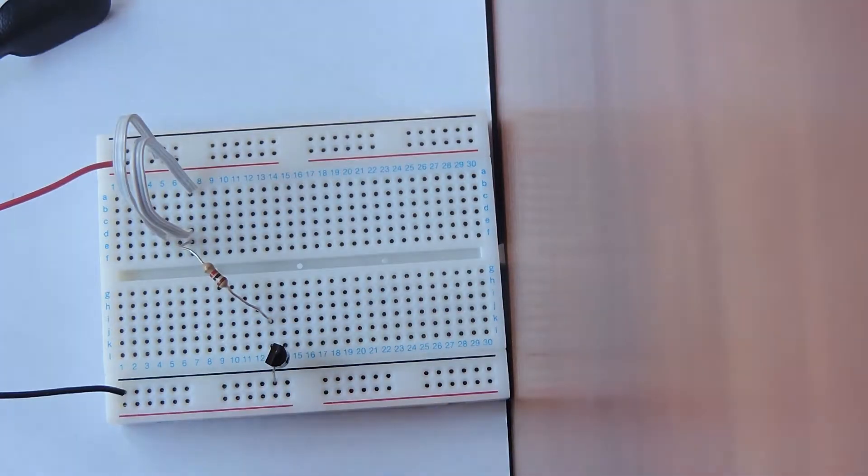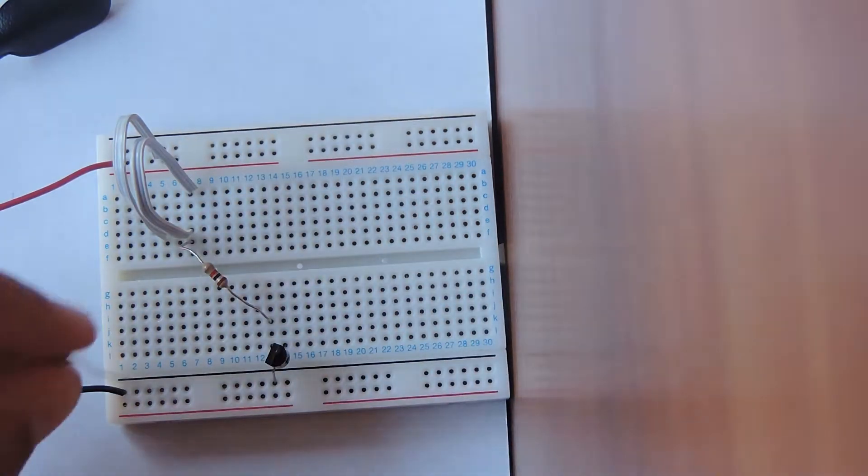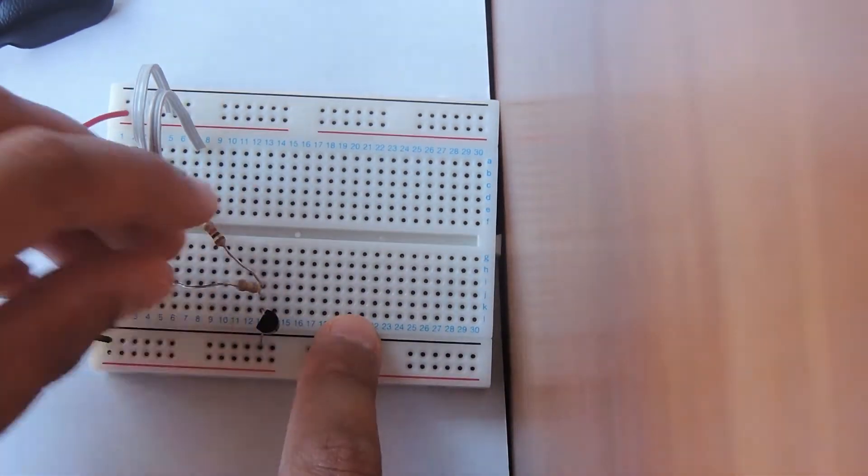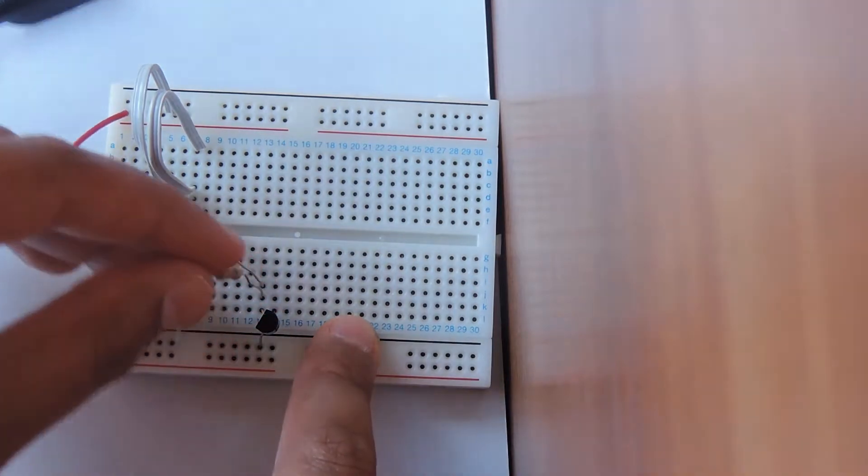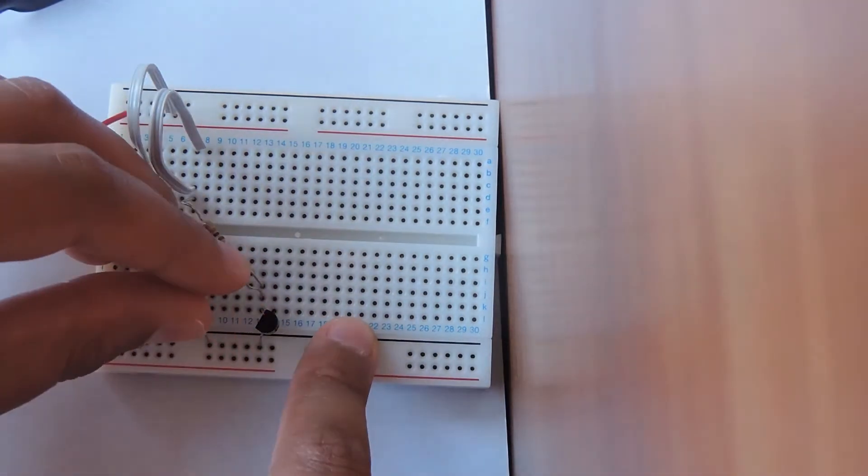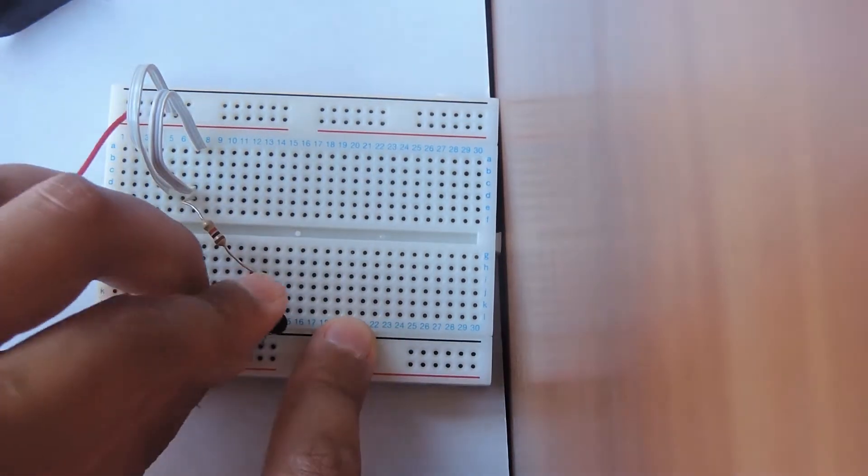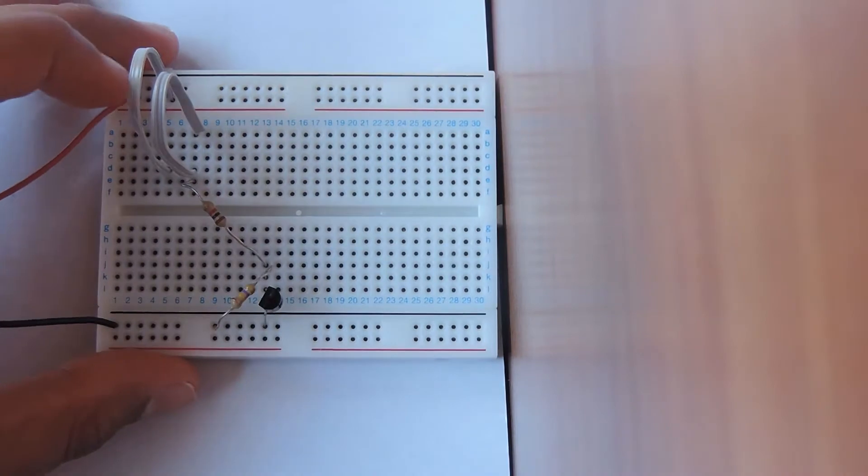Now we're going to take our 470K resistor and connect it from 13K to the ninth column in the same row as the black wire.